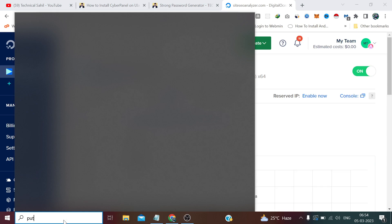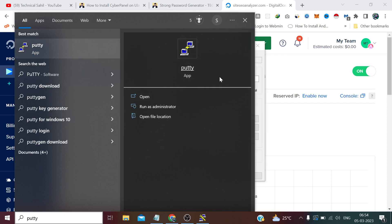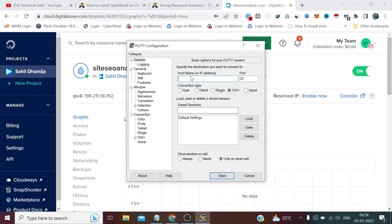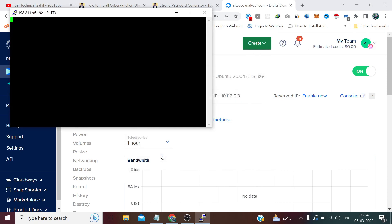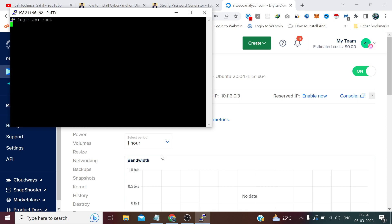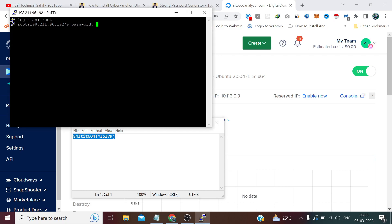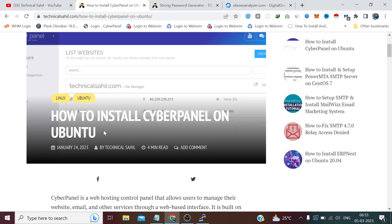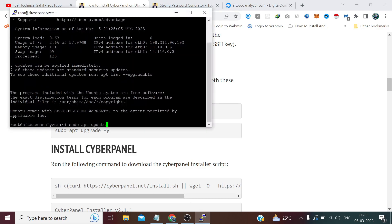Our server has been deployed. We just need to copy the IP from here and search for our SSH client, which is PuTTY. We paste the IP there — the username is root and the password is what we just created. Now we need to follow the commands one by one. This first command is not related to CyberPanel specifically — it's recommended that whenever you deploy a new server, you always update the existing packages first.